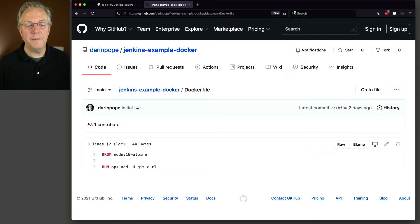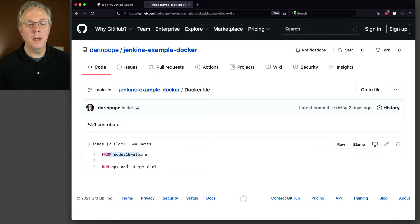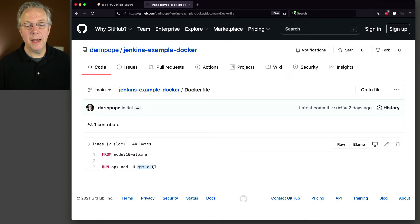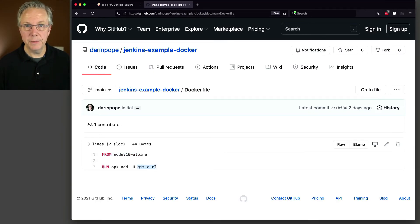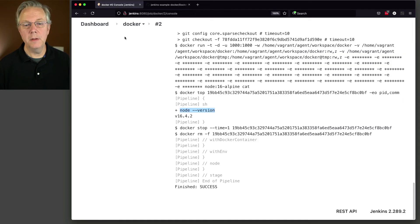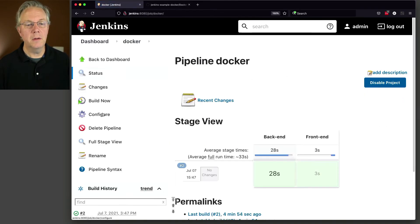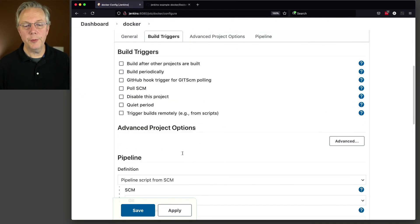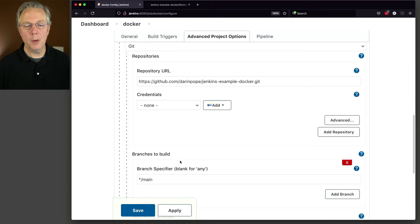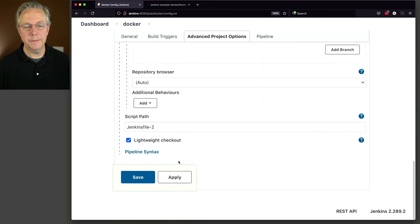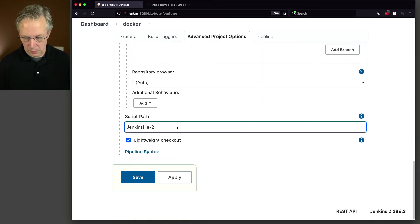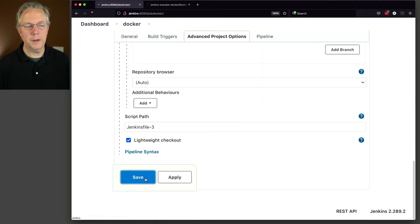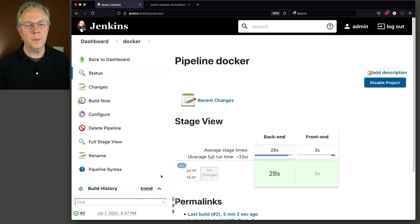So as you can see here in our example repository, I have a Docker file. And we're basing it off of node 16. And we are adding in git and curl to this image. So let's go back over to our job and change it to Jenkins file three. And watch what happens. So we change this to three, click on save, and click on build now.